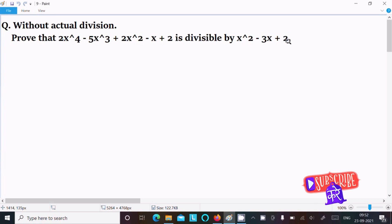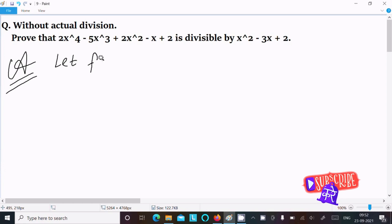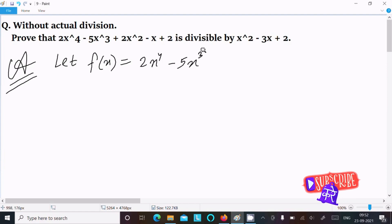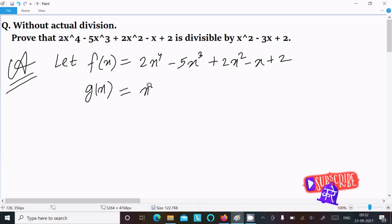In this lecture, I am going to prove that 2x⁴ - 5x³ + 2x² - x + 2 is divisible by x² - 3x + 2. First, let's assume f(x) = 2x⁴ - 5x³ + 2x² - x + 2, and g(x) = x² - 3x + 2.